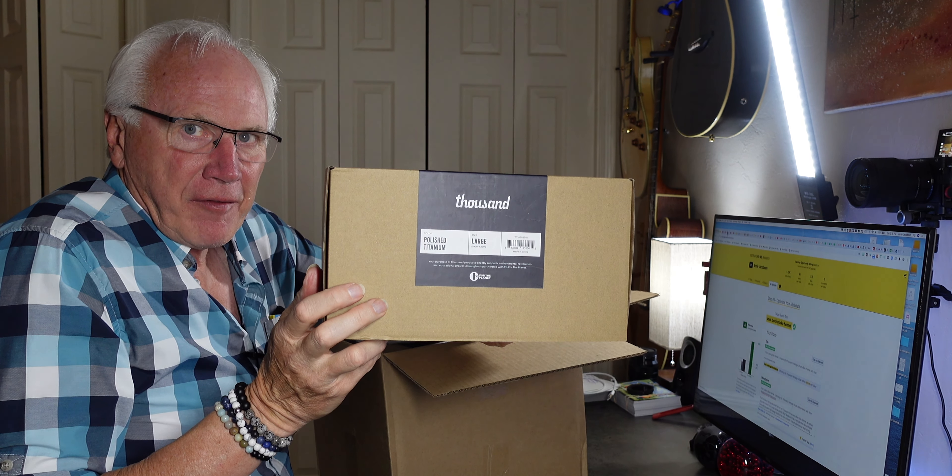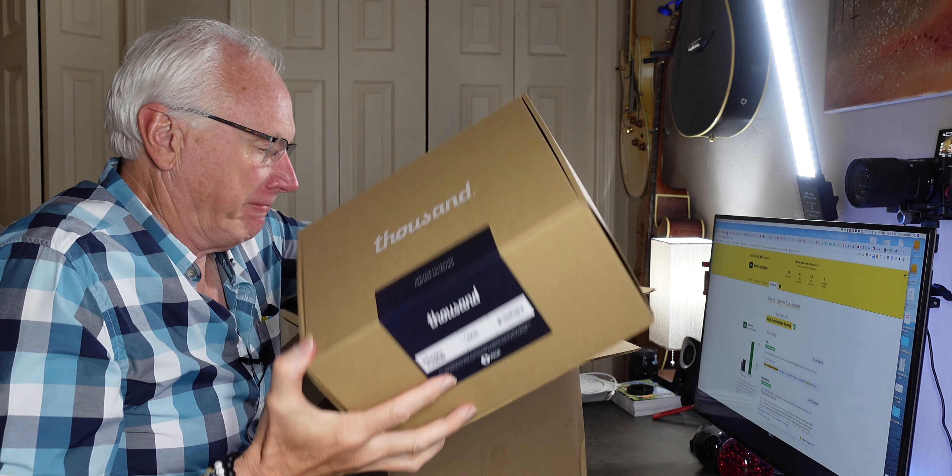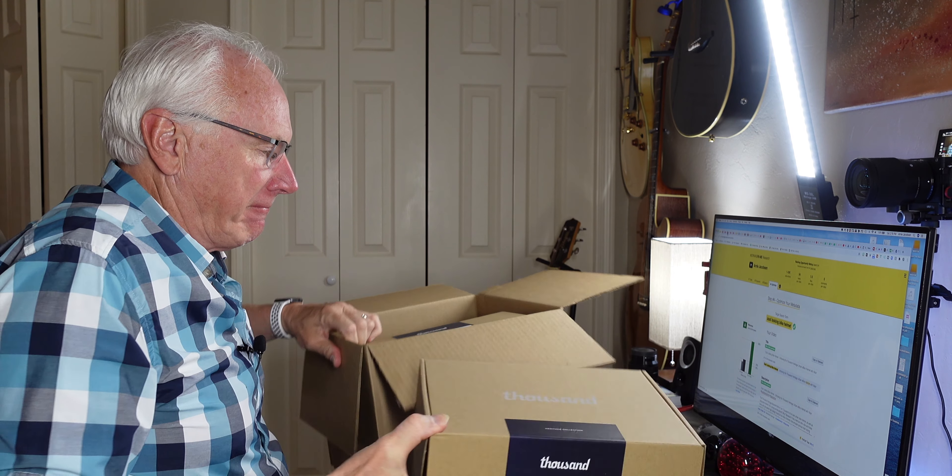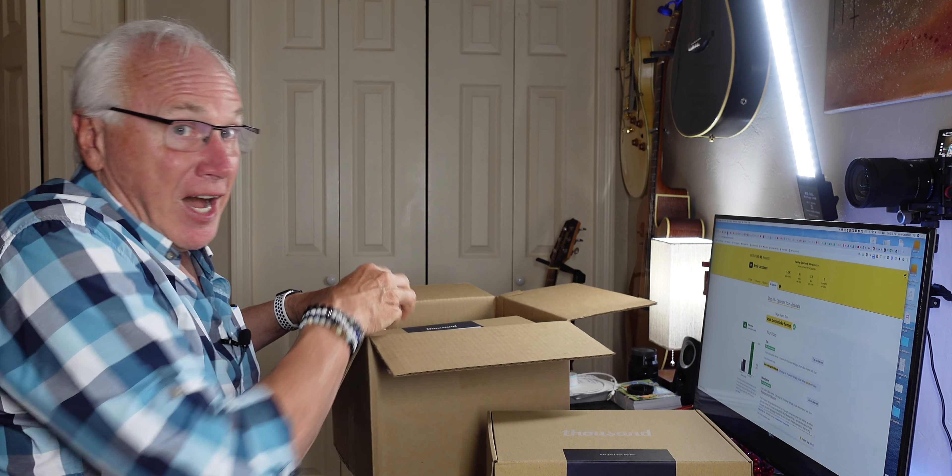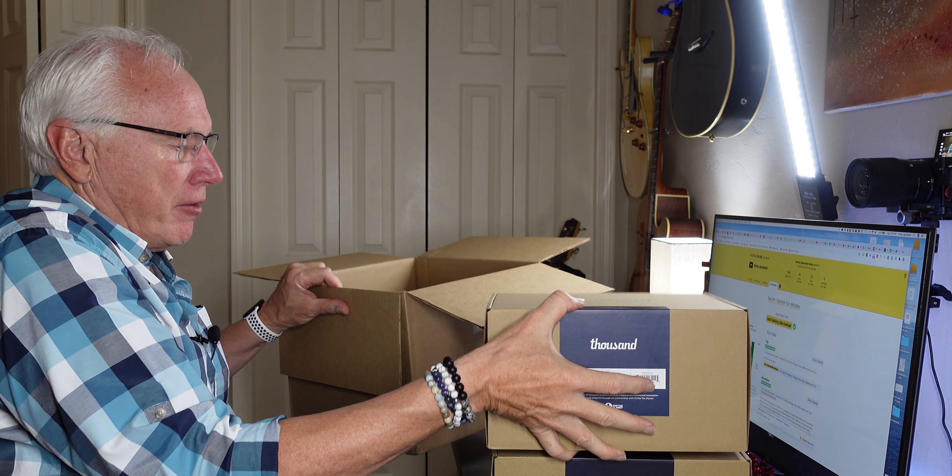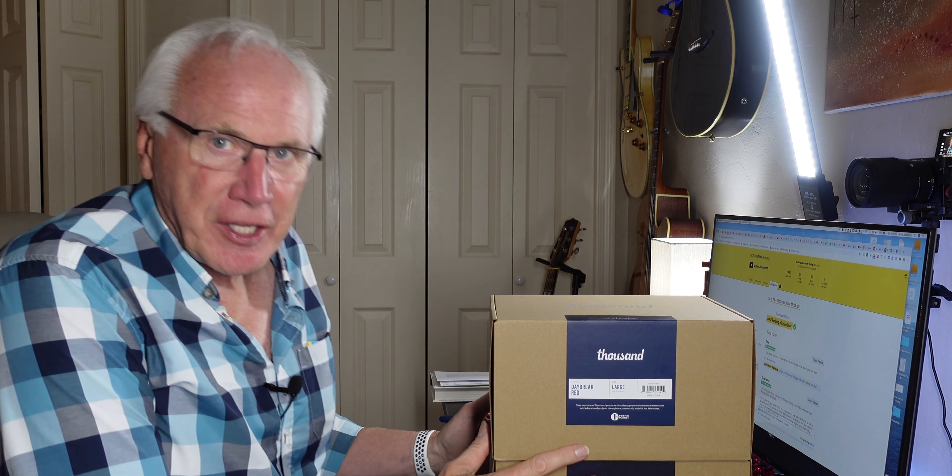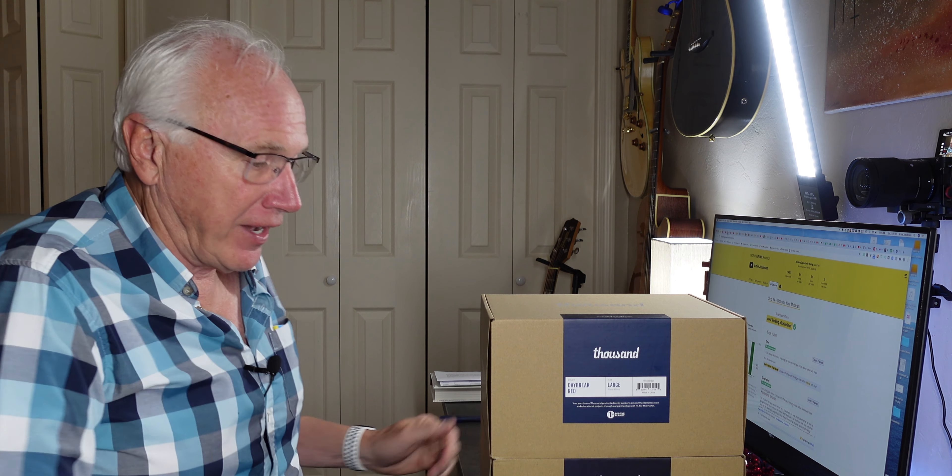Helmets from Thousand. Not one, but two, and that's the interactive part. I need help making a decision.